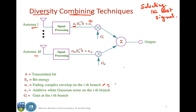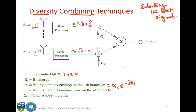The complex fading envelope will be of the form of a constant alpha_i times the complex term representing the phase change associated with each branch. E_b is the bit energy, so the square root of E_b is the amplitude. The received signal at each branch is alpha_i times square root of E_b times B (where B is the transmitted bit, either one or zero), plus the additive white Gaussian noise term. These terms are received and a gain G_i is associated with each branch. You combine all branches to get the output.